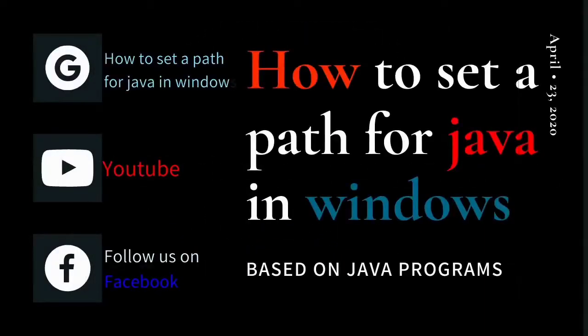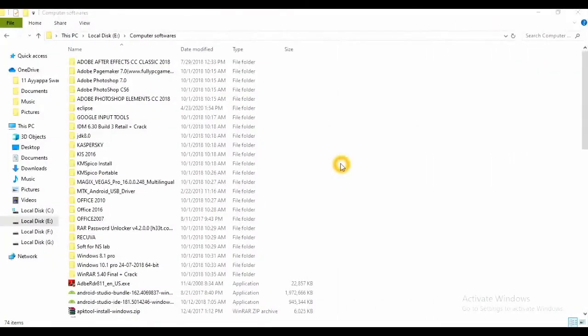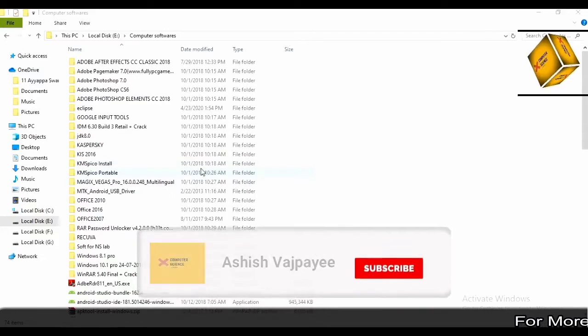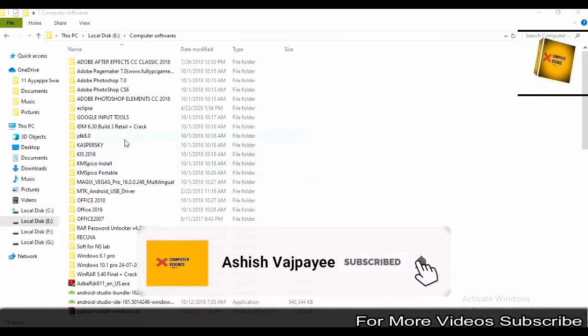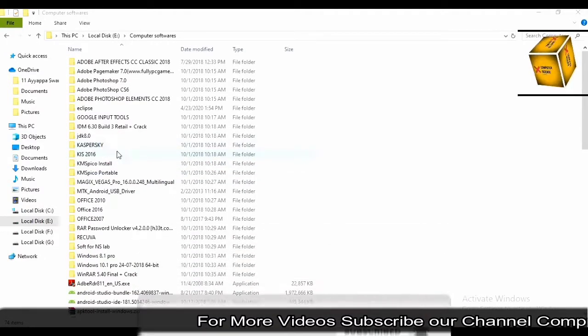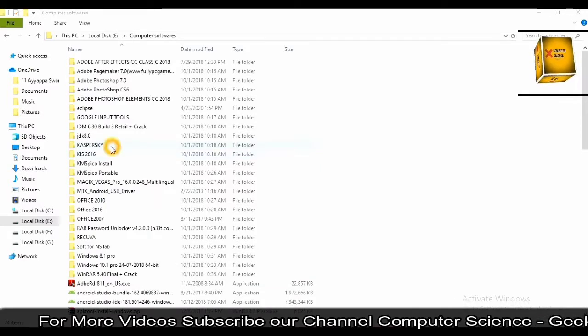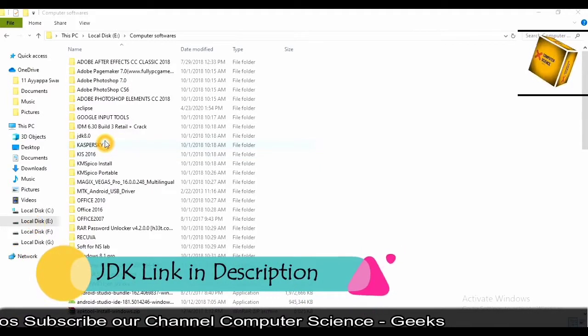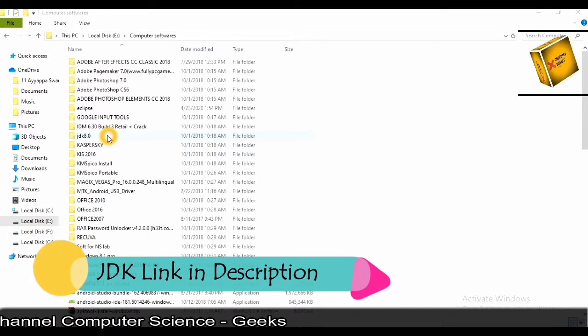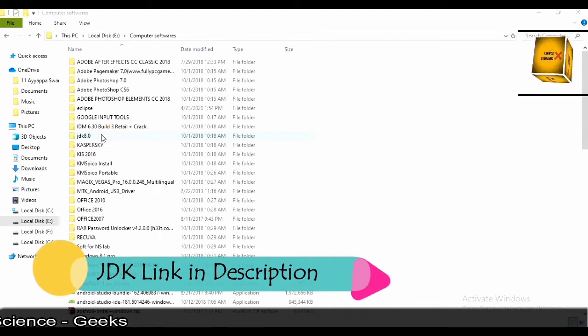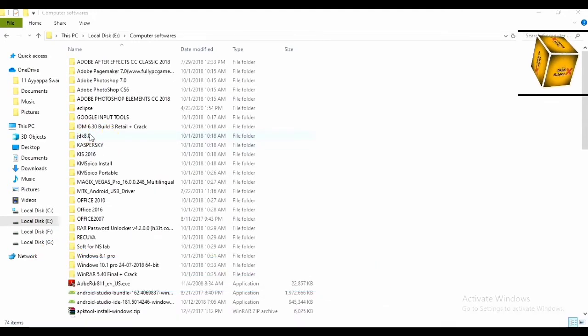Hey guys, welcome to my video. In this video, I'm going to show you how to set a path in Java for Windows systems. There are two different variants in JDK (Java Development Kit): 32-bit and 64-bit variants. My system is 64-bit. I will give links in the description.